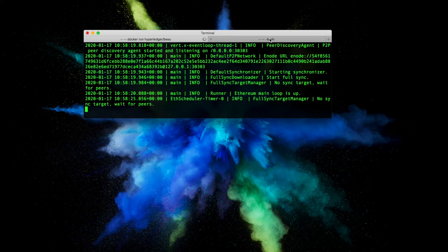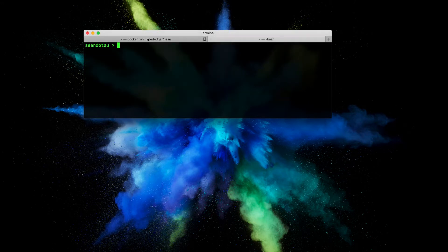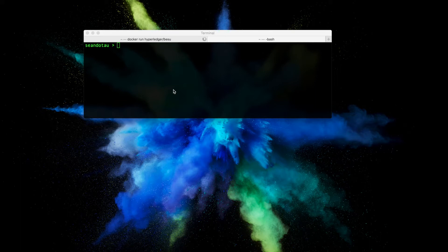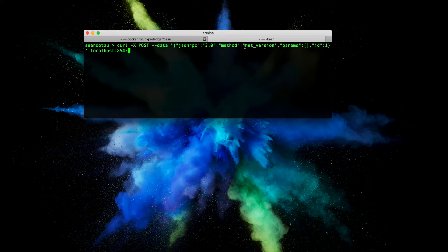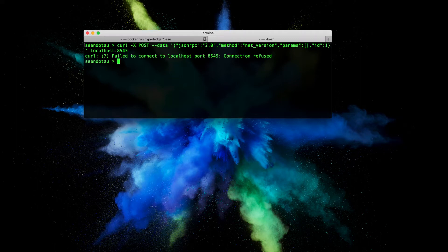So if I open up a new terminal here and I copy this curl command here, it is quite long so you don't really want to type it. You can see it does a post using the net version method on the default host 8545. So if I hit enter here.